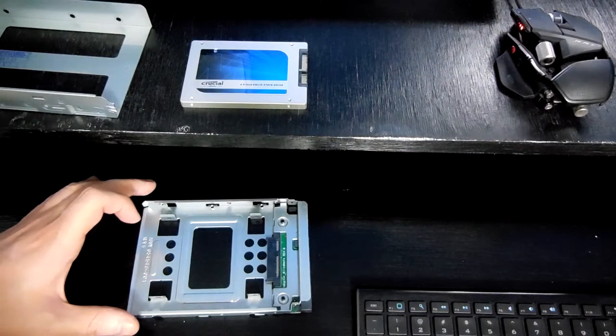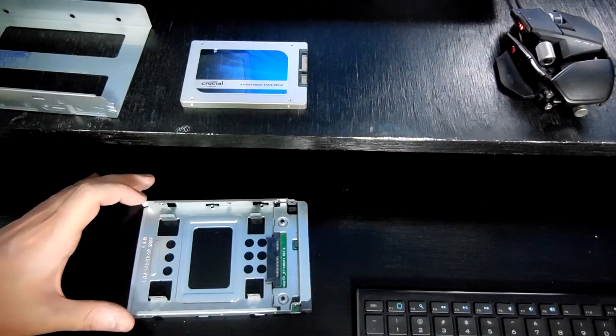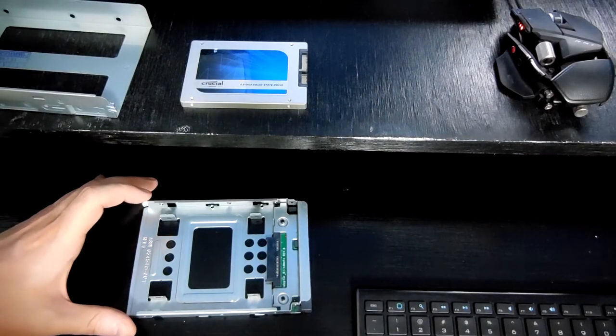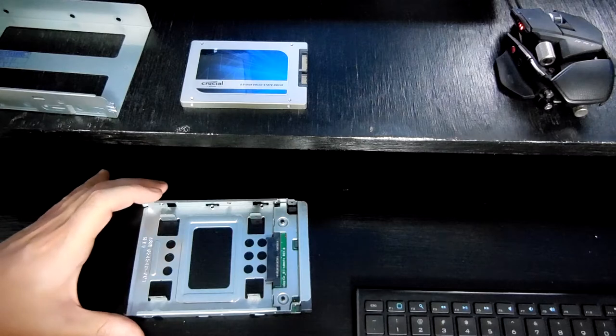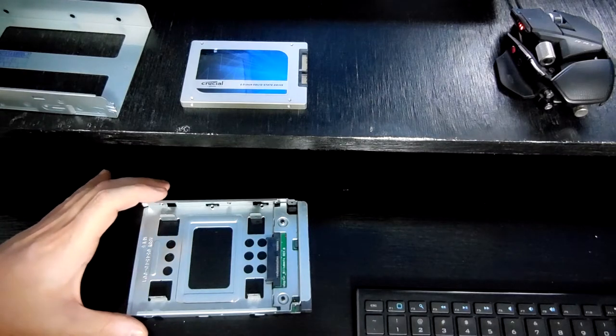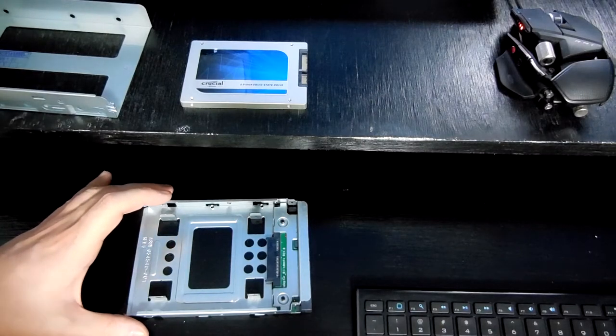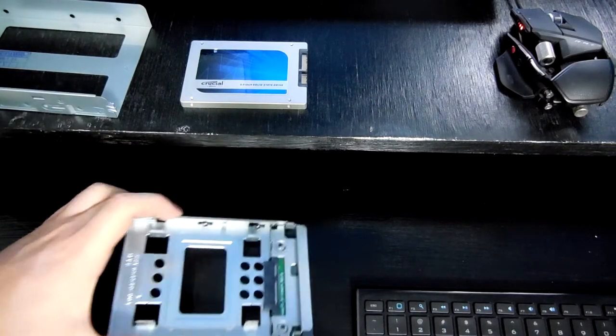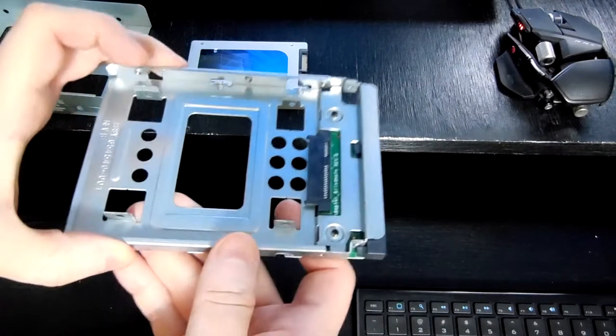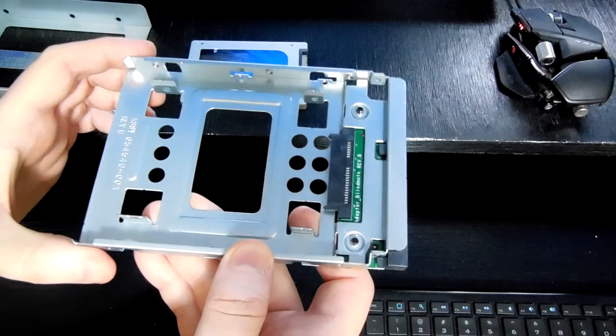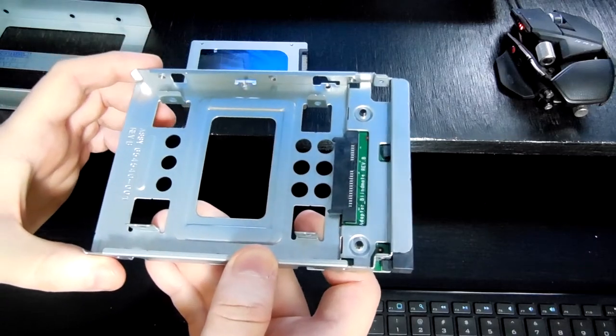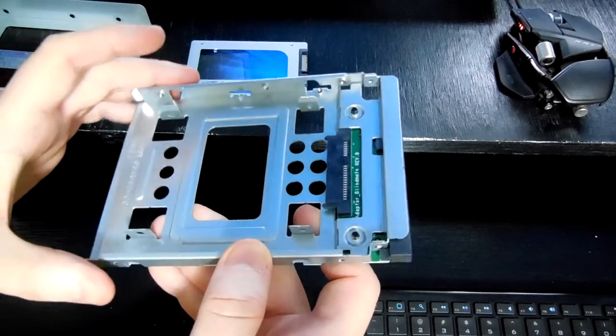This is a review of the ETHTEC 2.5 inch SSD to 3.5 inch SATA hard drive adapter. So this is the adapter itself. It just arrived about an hour ago.